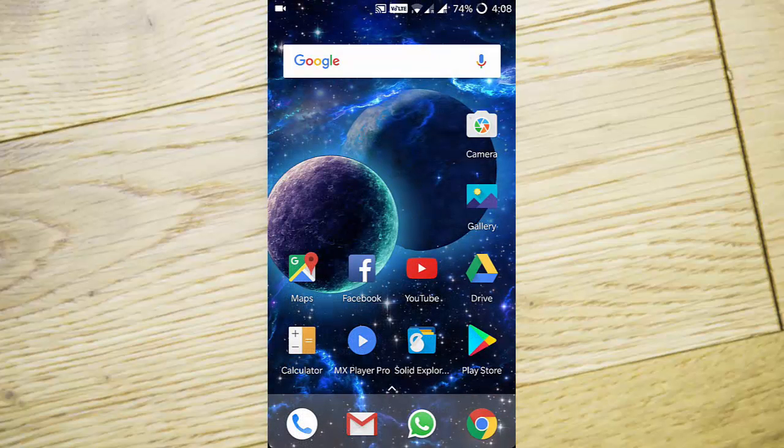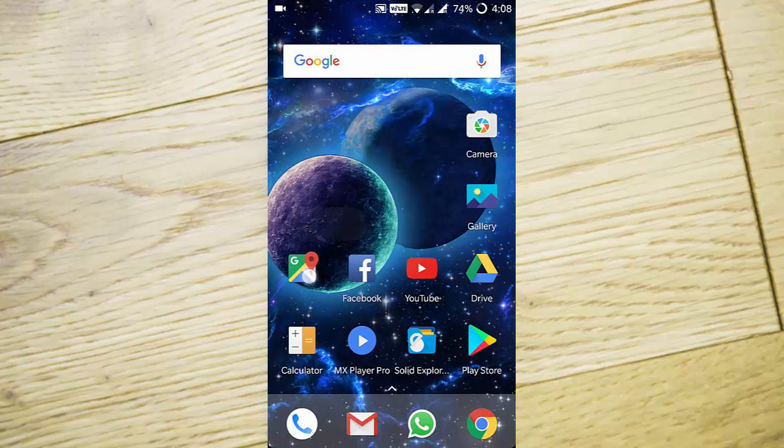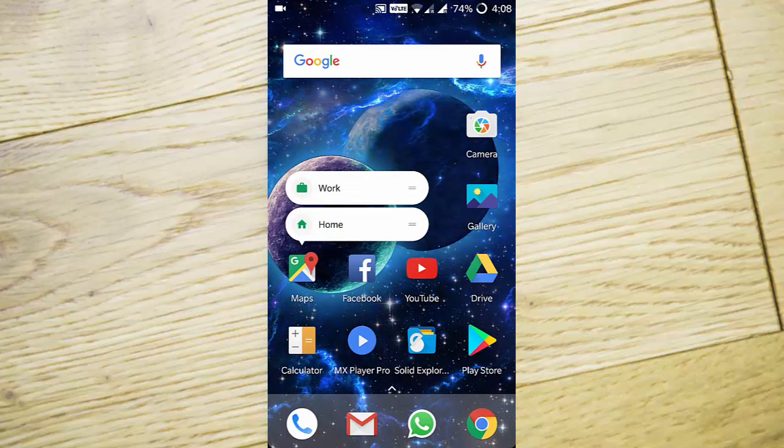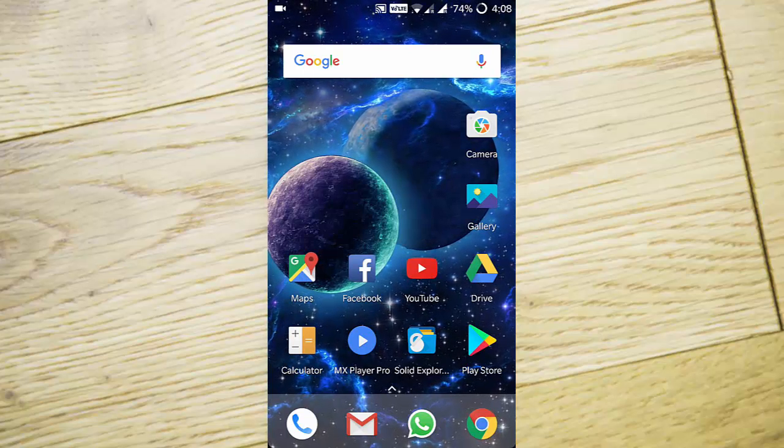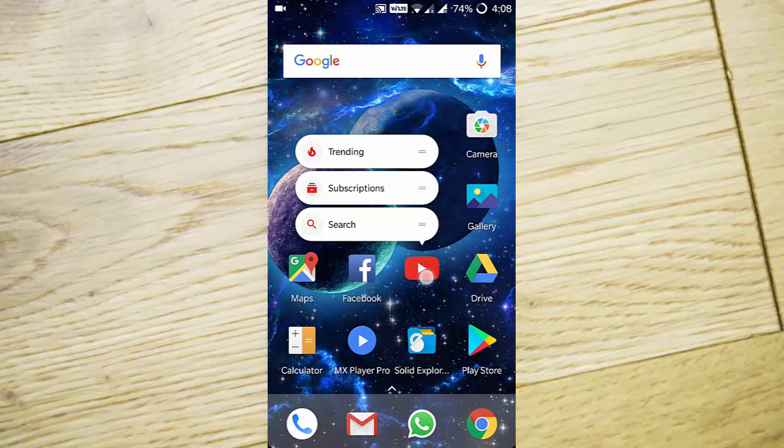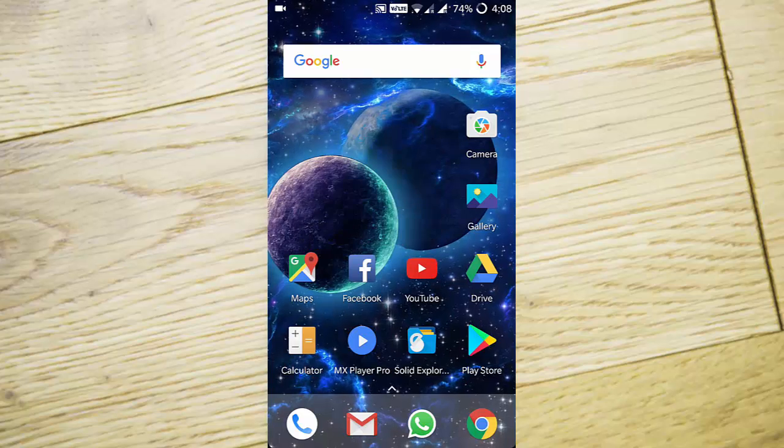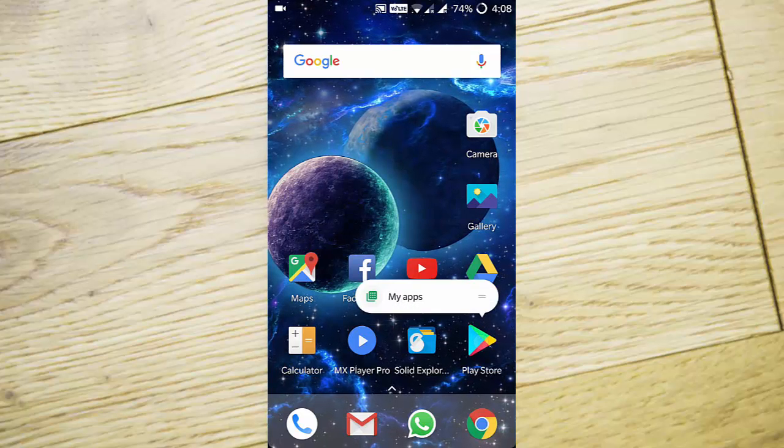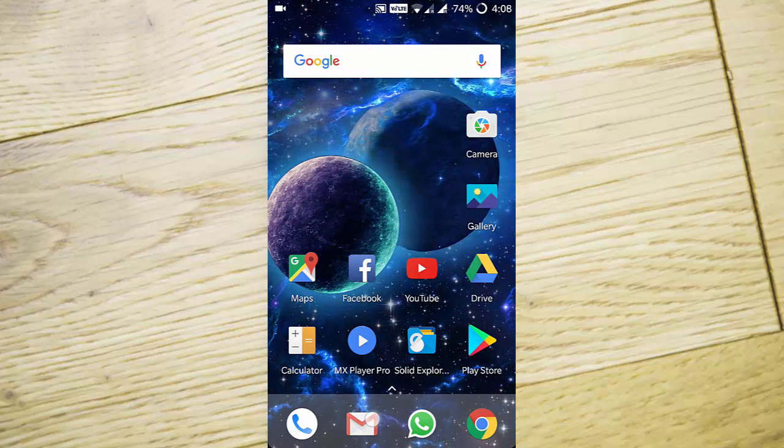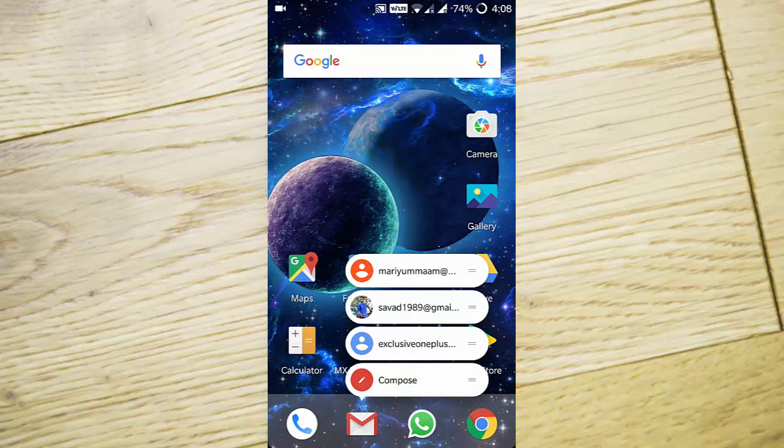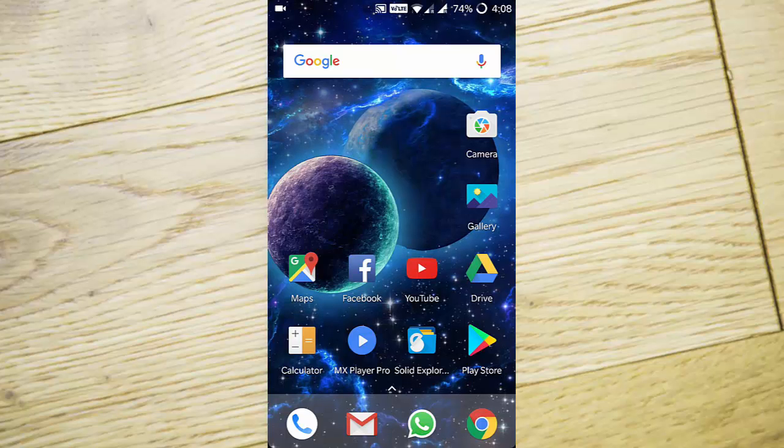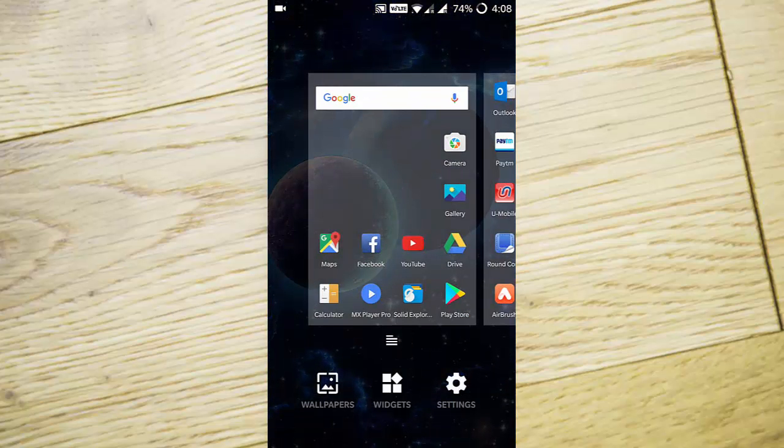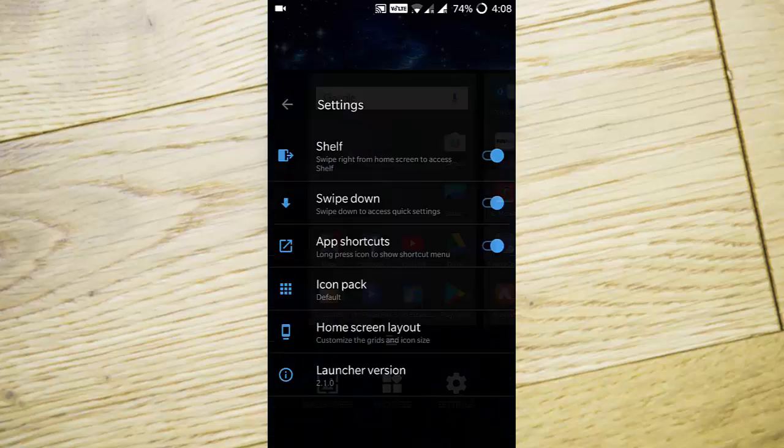If you press and hold certain applications, you can see dynamic app shortcuts. For example, YouTube, Play Store, and Gmail have these shortcuts for supported applications.